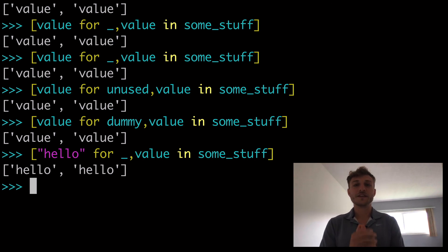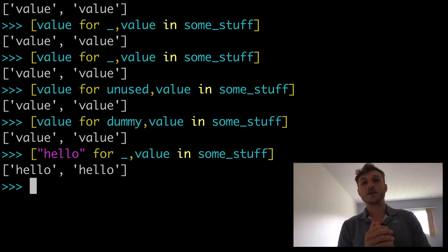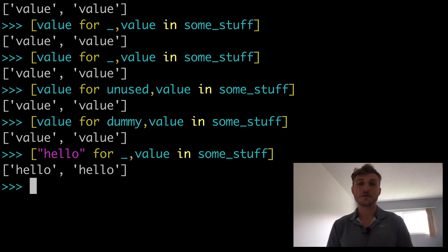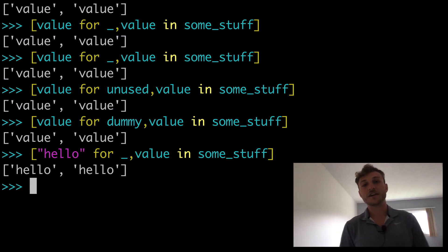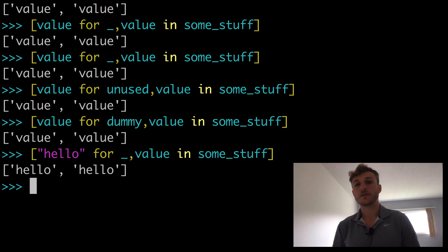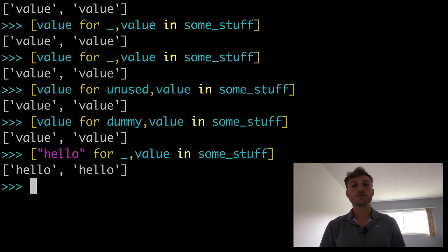So hopefully this video about unused variables and declaring unused variables was helpful to you. Thanks for watching.